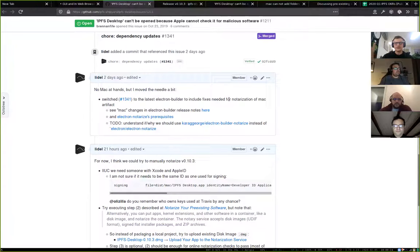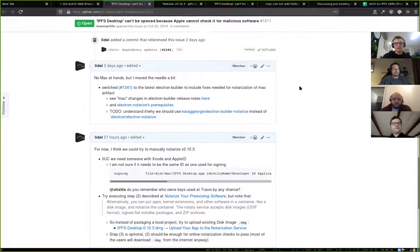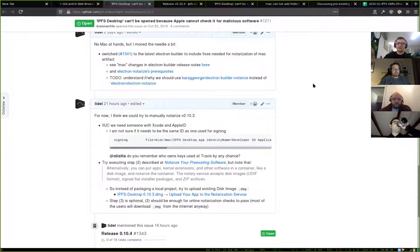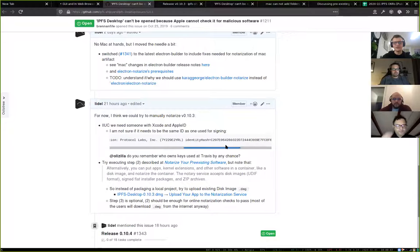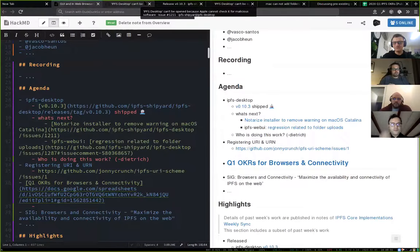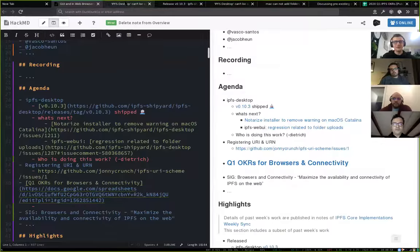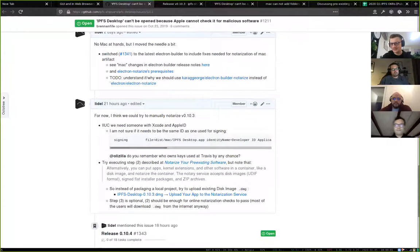I did some research on what we could do to plug notarization into our existing continuous integration infrastructure for releases. There is a way of manually notarizing already-released versions, so we could try that. However, I was not able to track down who owns the Protocol Labs keys for signing.